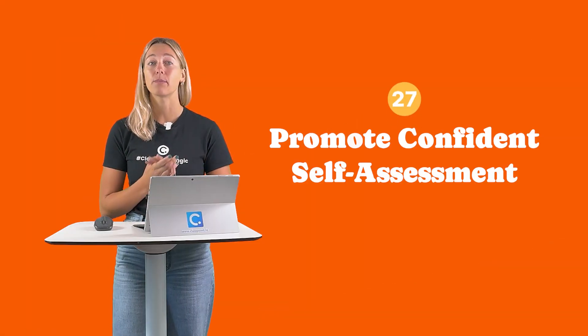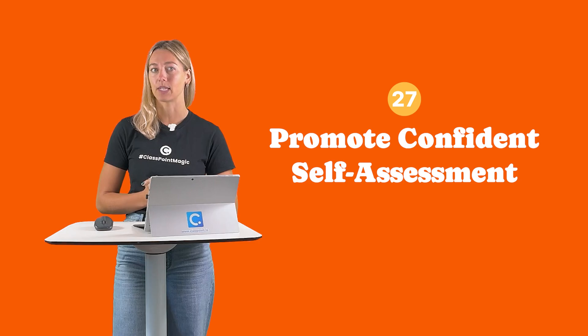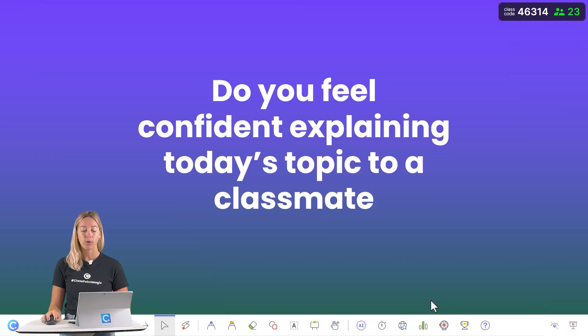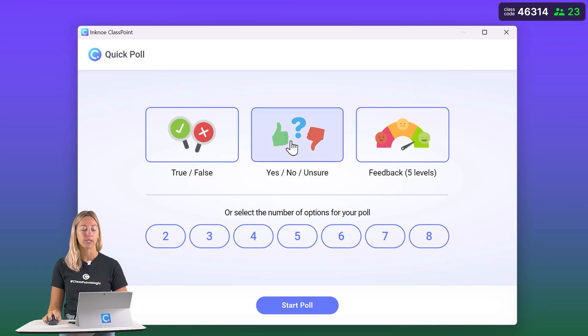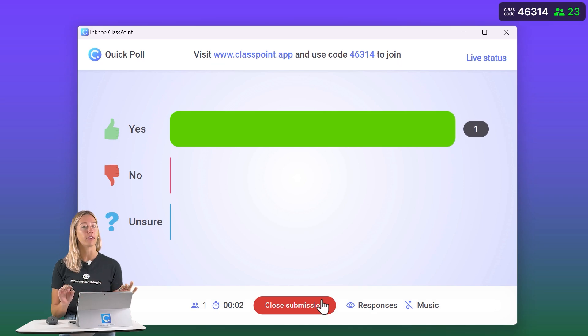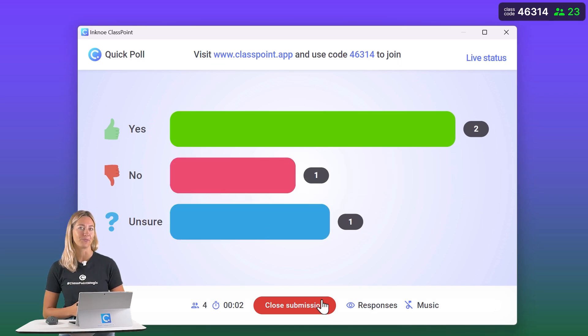Number 27: Promote confident self-assessment. Quick polls can be used to help students assess their own knowledge and understanding at various points throughout the lesson.